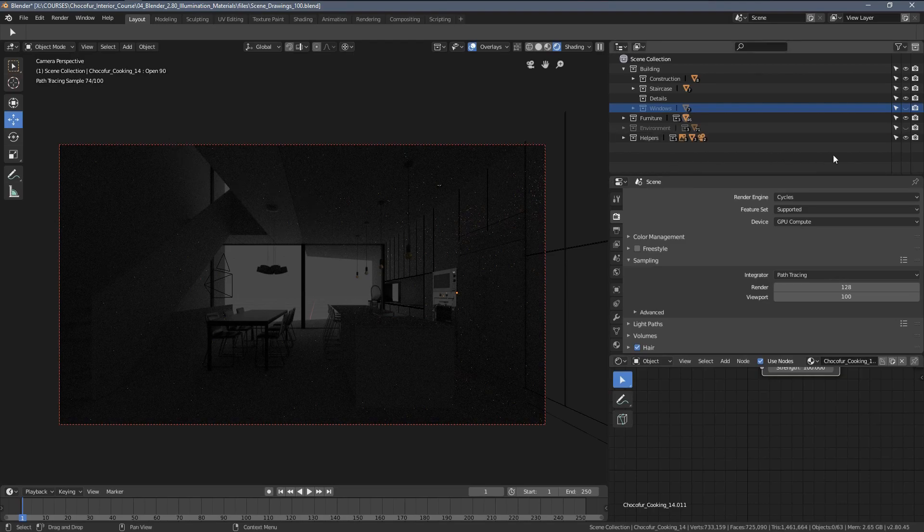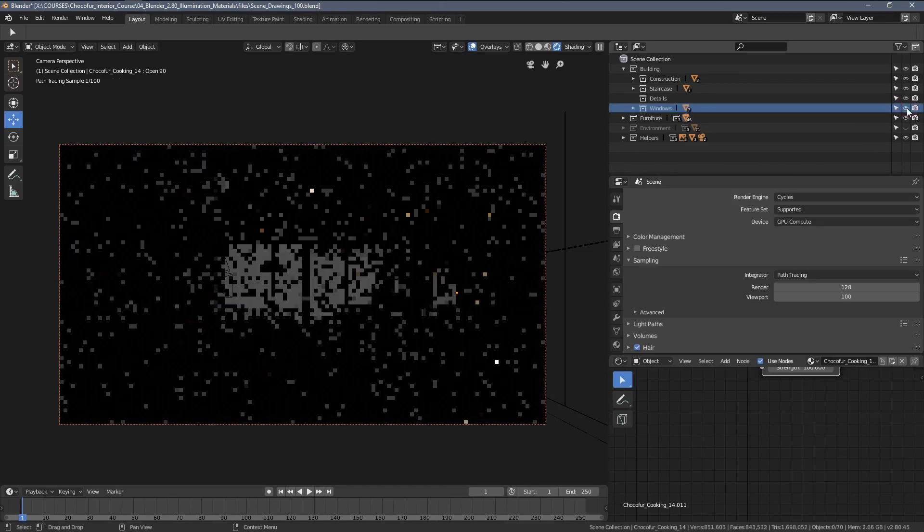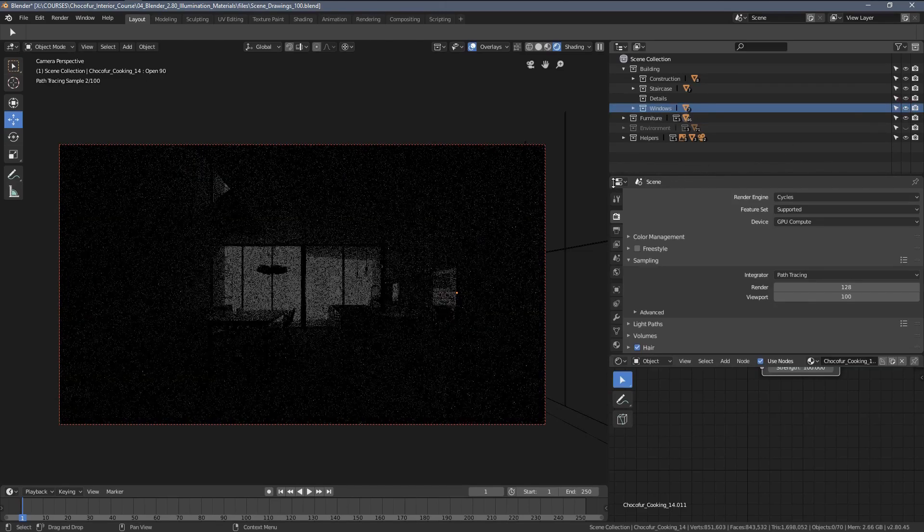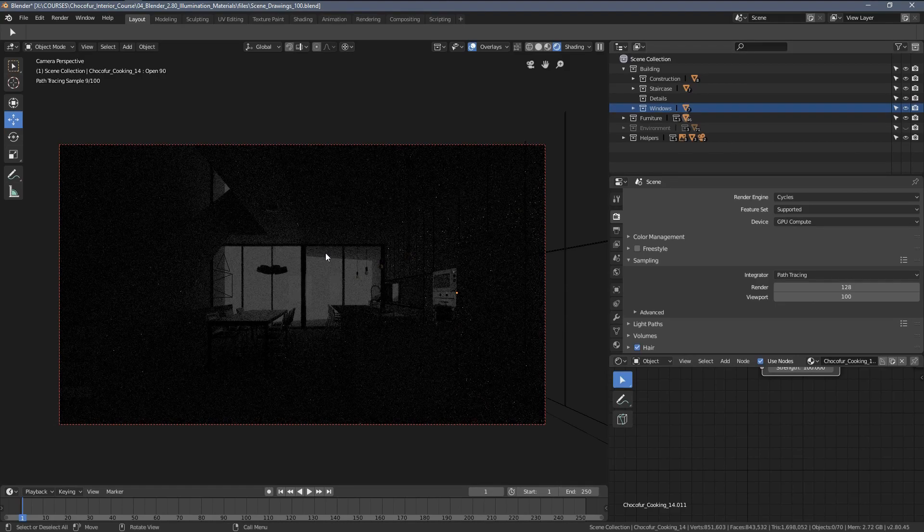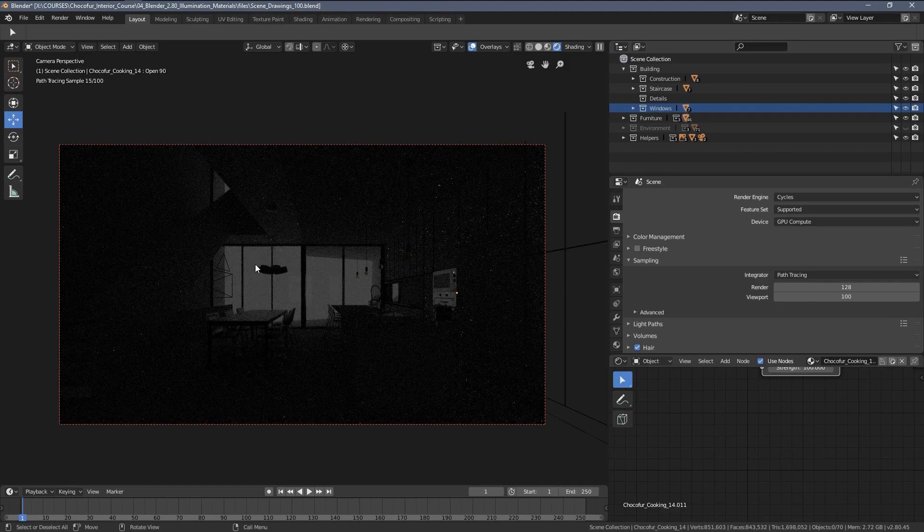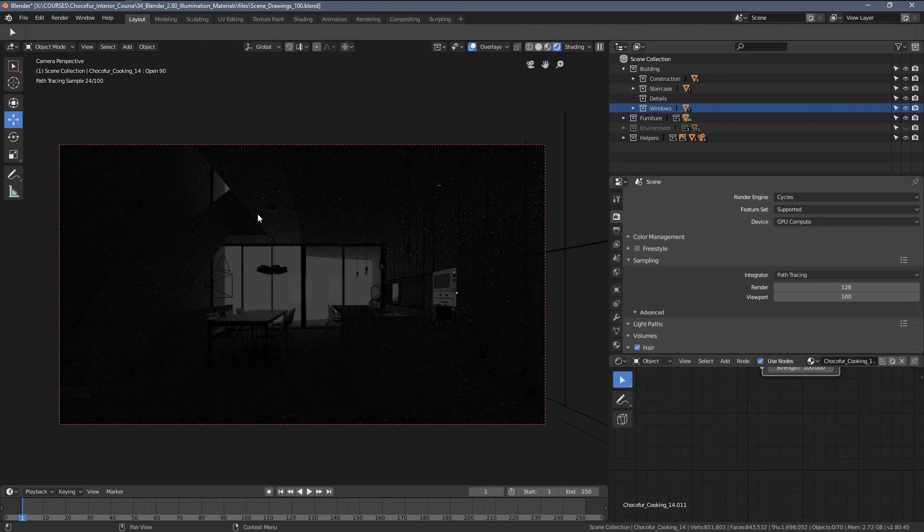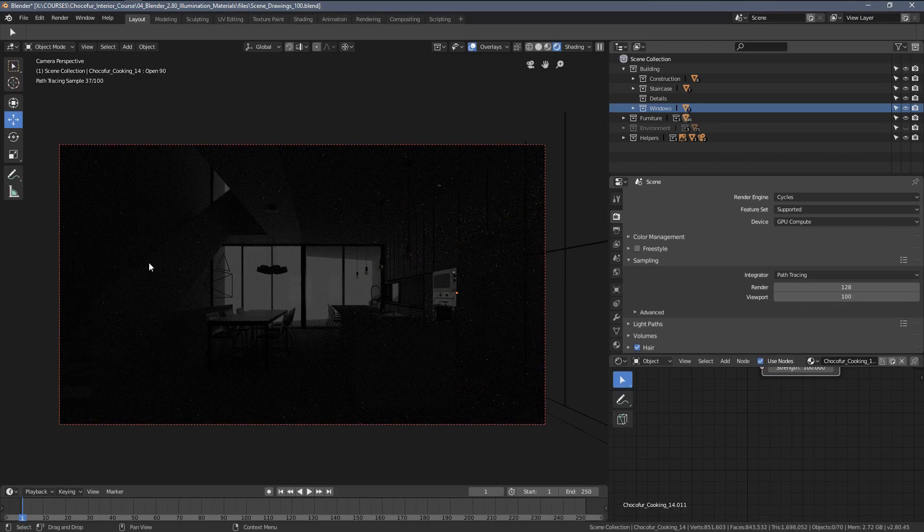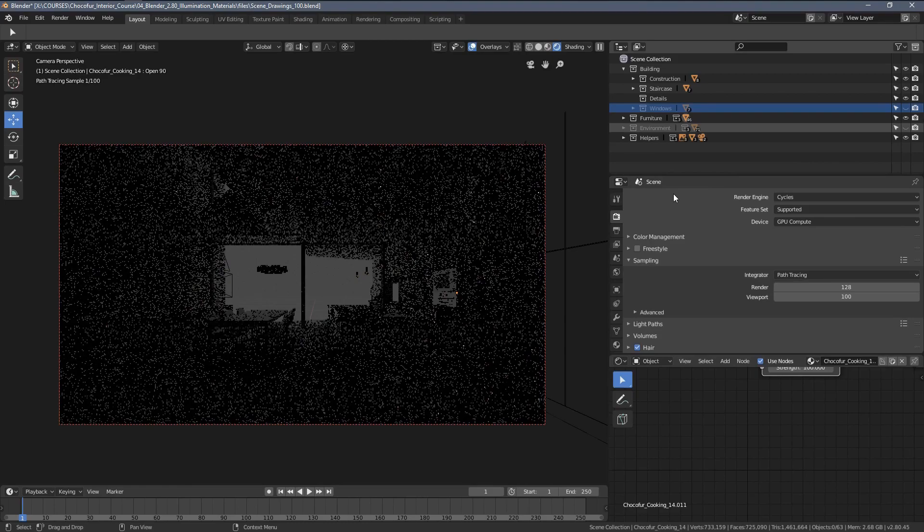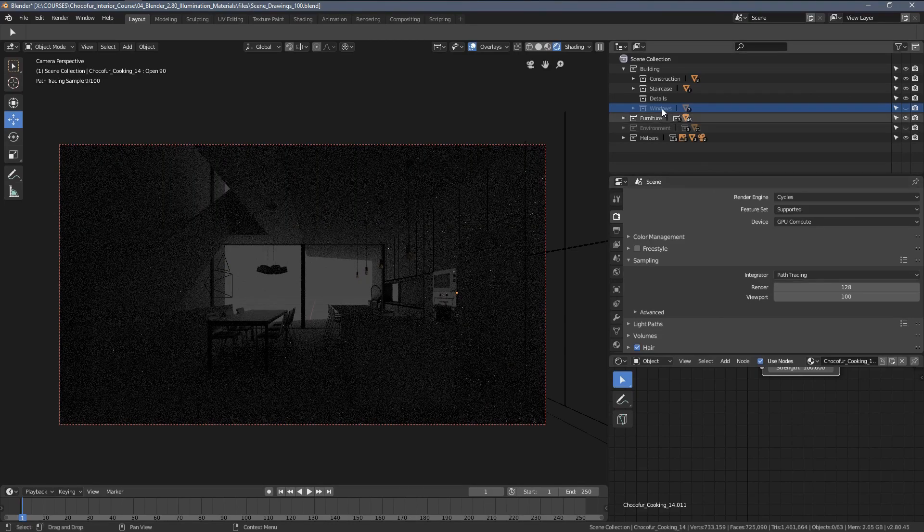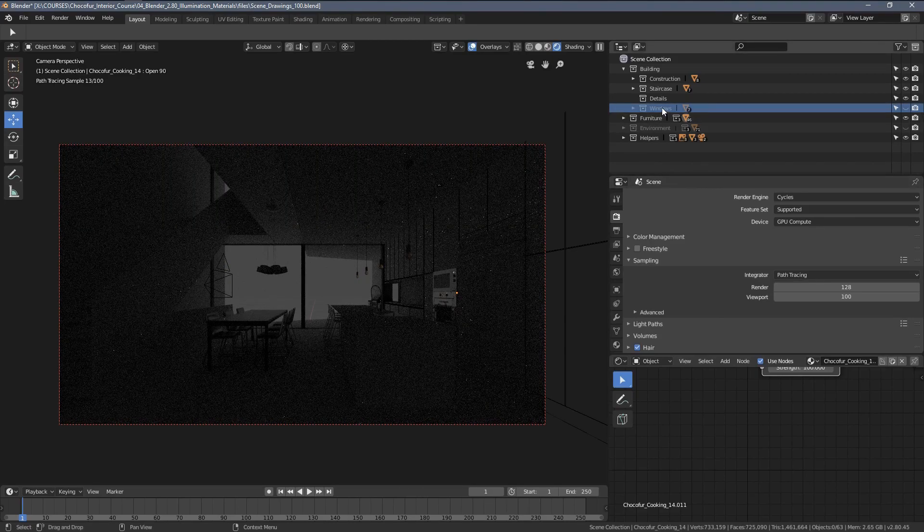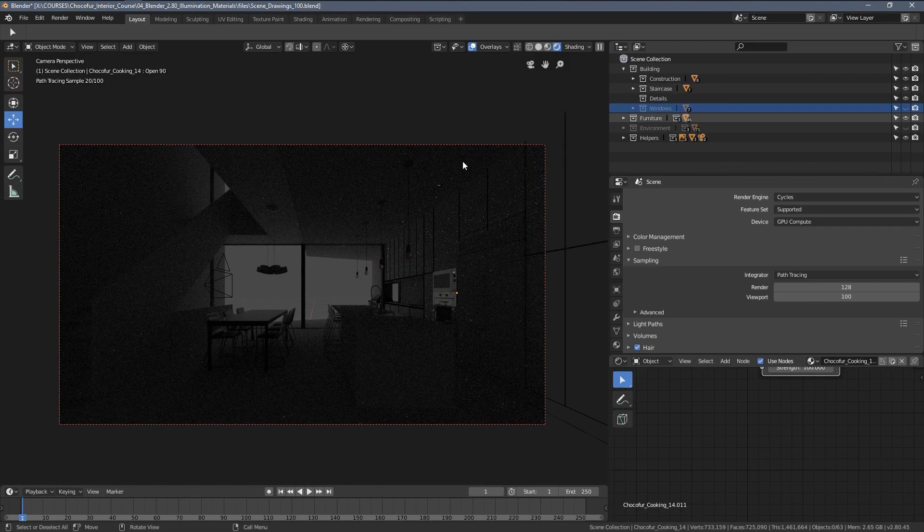You might have also noticed that I keep the windows layer disabled. The reason for that is we would need to set up the glass shaders for the windows independently for the illumination. You might have noticed if I enabled this layer, the scene got immediately darker, but we will cover that in a section of this chapter where I'll be talking about the glass shader in detail.